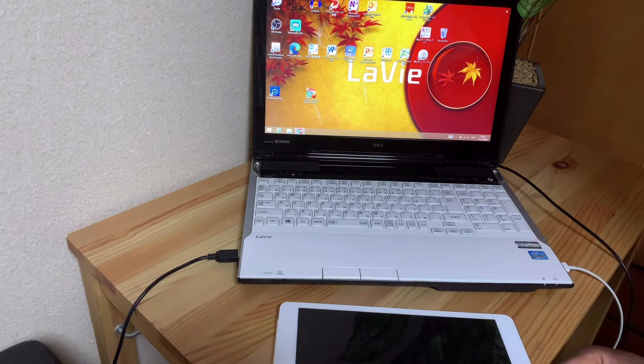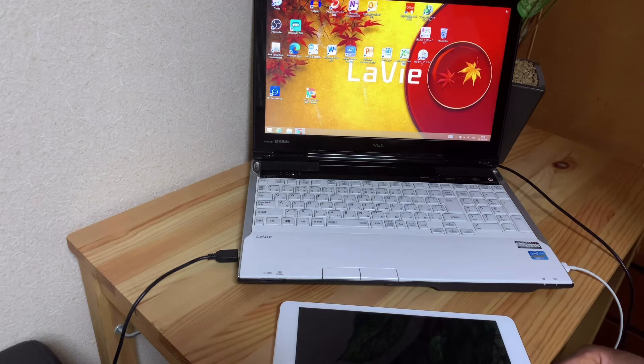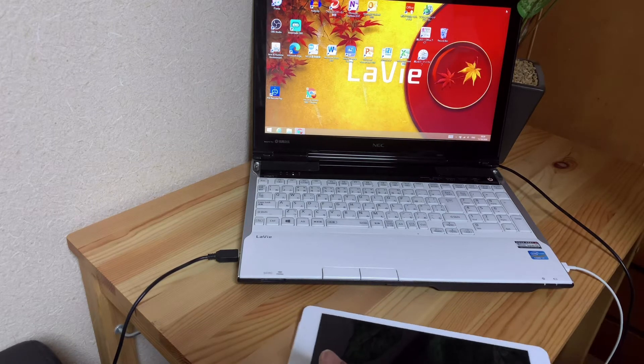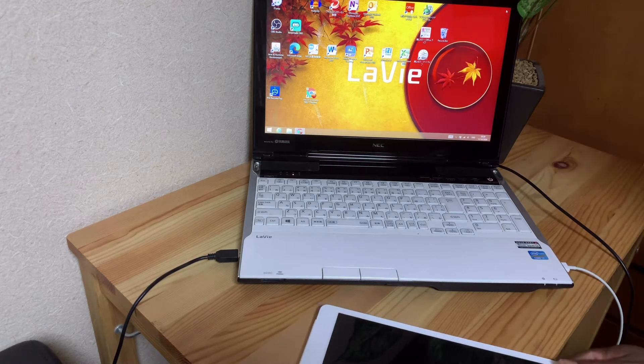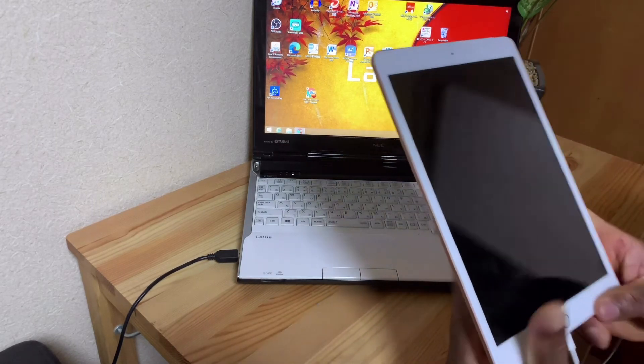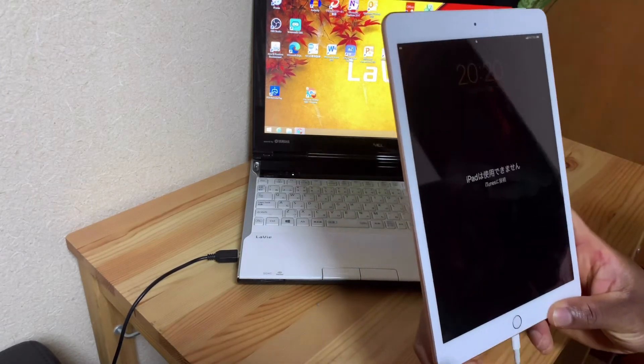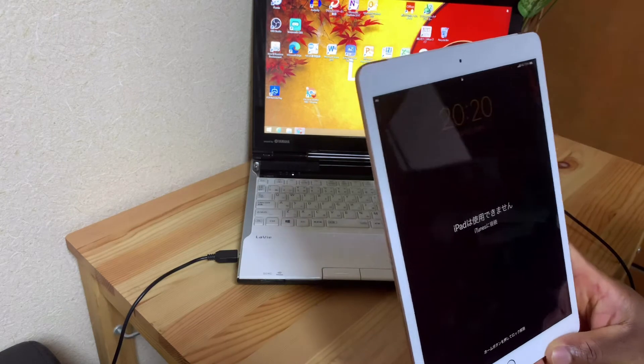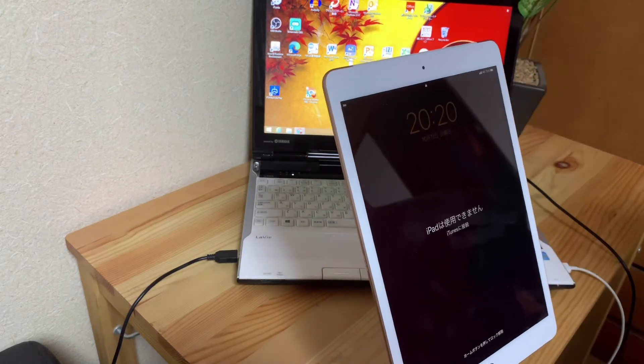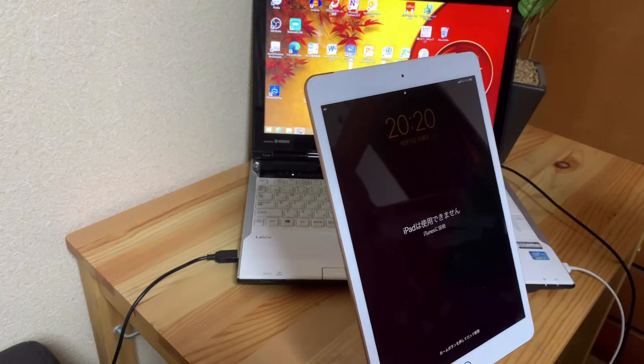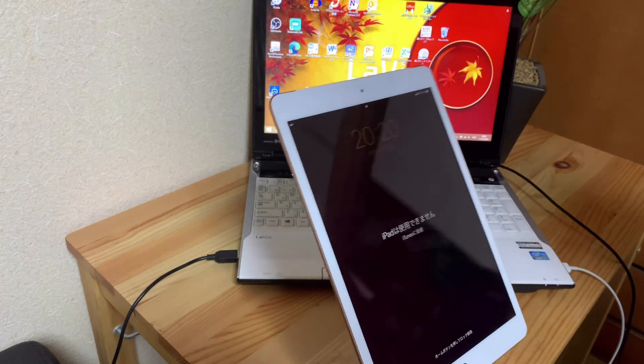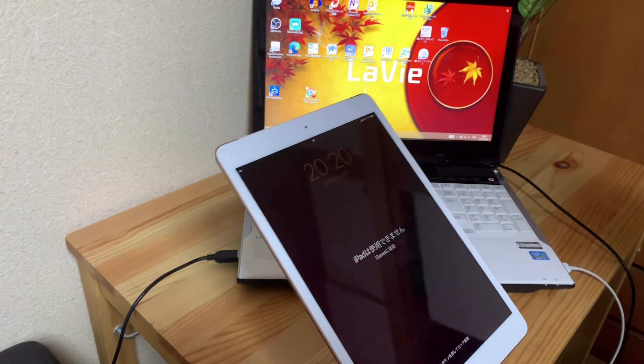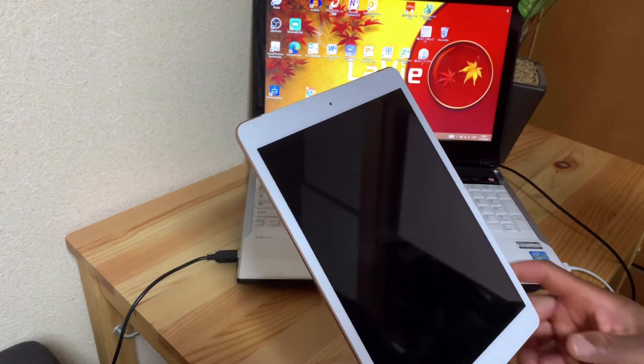If you look at the screen of my iPad, though it's in Japanese language, it's saying that I cannot log into my iPad. Once the USB has been connected, please follow my steps.